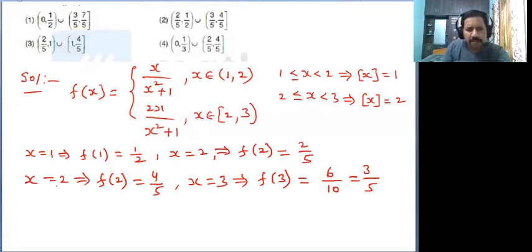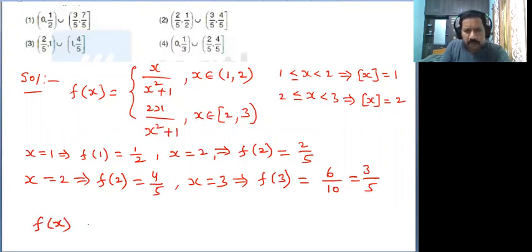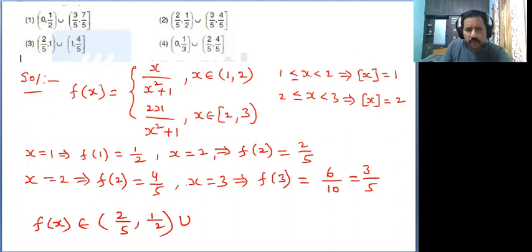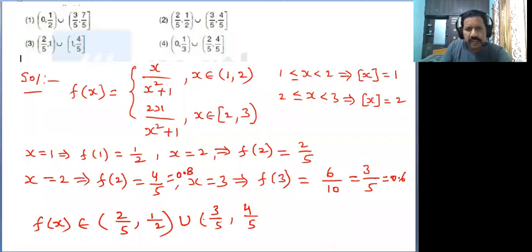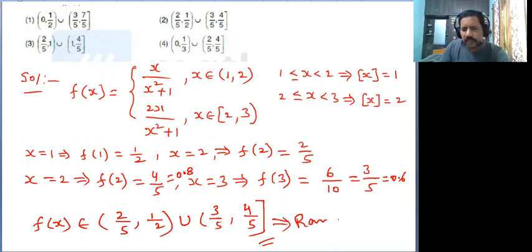Now observe the range of f of x — the output values. We get the open interval (2/5, 1/2) union. For the second piece: 3 by 5 is 0.6 and 4 by 5 is 0.8, so the interval goes from 3/5 to 4/5. Since x equal to 2 is a closed interval, we get a closed bracket there. So this is the range of the given function.